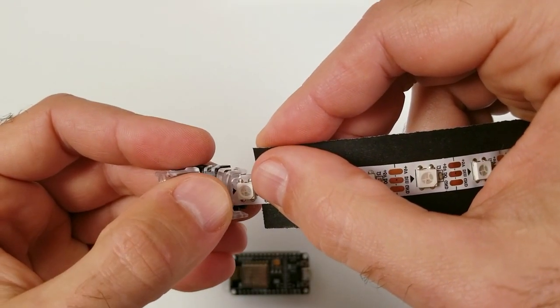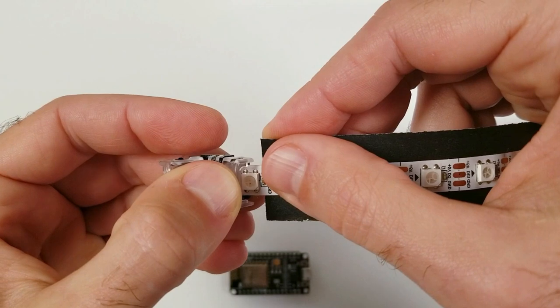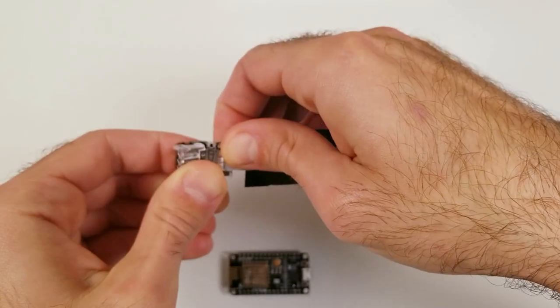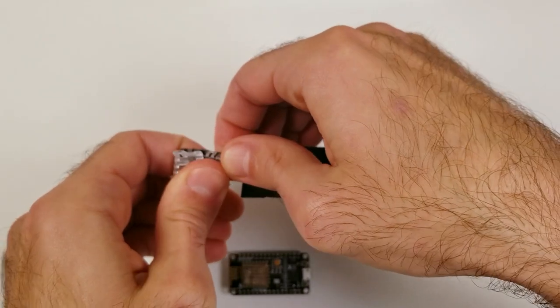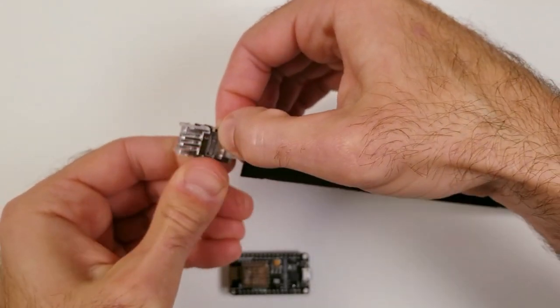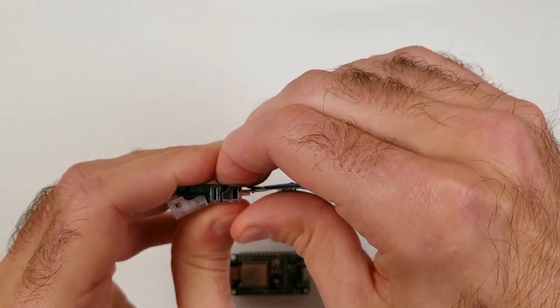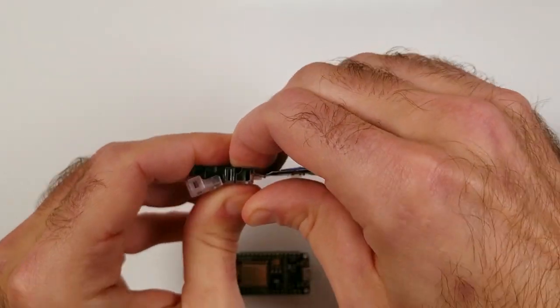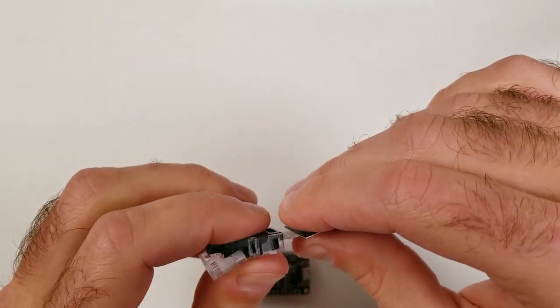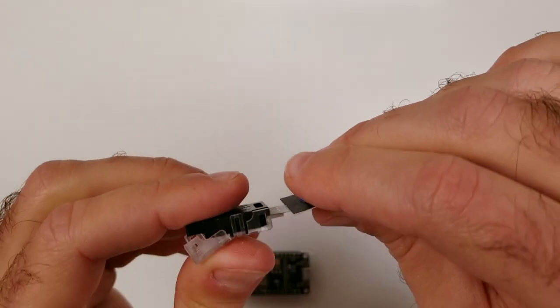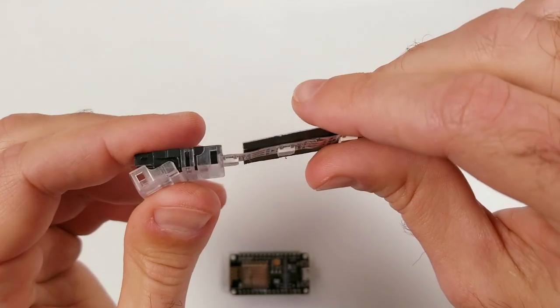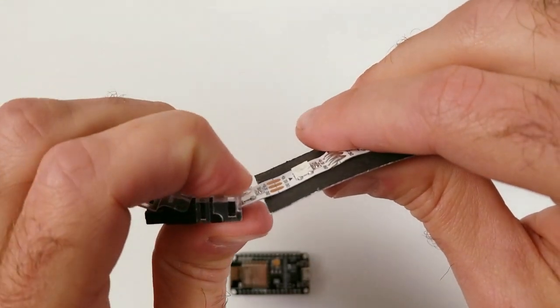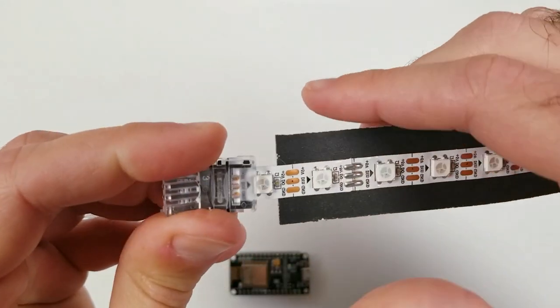And you might want to use pliers for this step, otherwise you just press down really hard until that plastic piece snaps in place. One thing to note is that most of these LED strips come with that sticky pad on the back side. For that small section that goes into the connector piece, make sure you remove that before doing this.